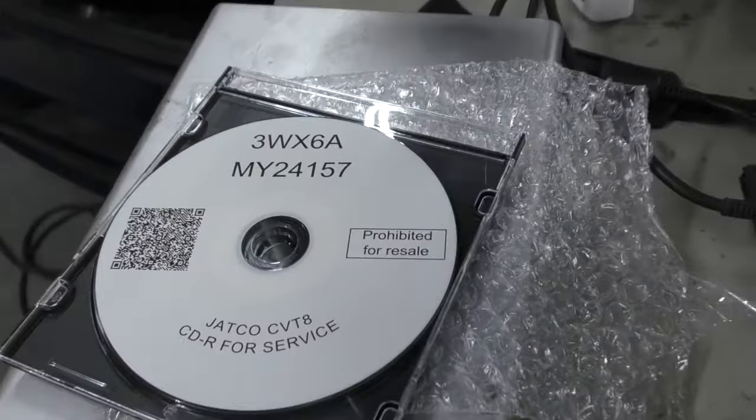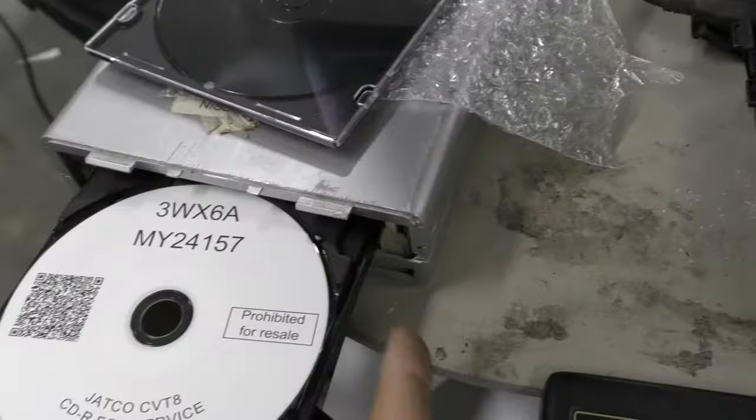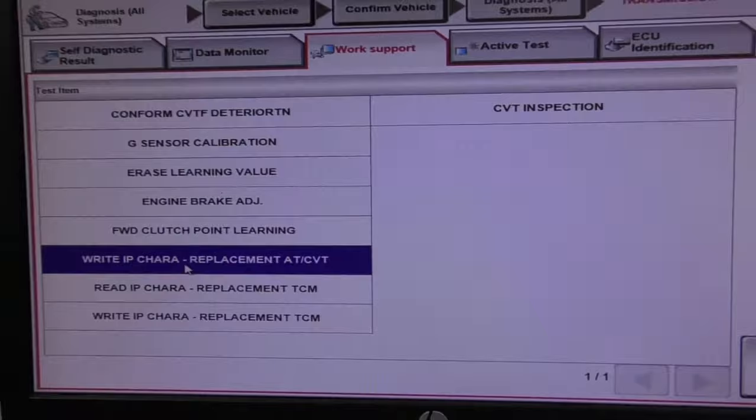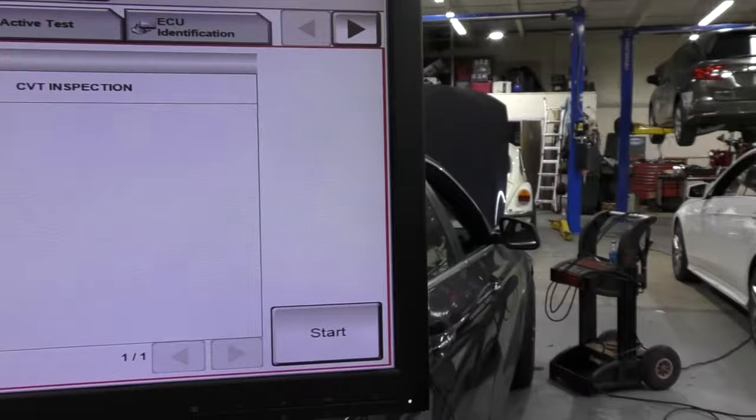This one came from Jatco which is the manufacturer, the Japanese manufacturer of the CVT transmissions. Nissan has a lot of tricky ways to doing their software. It's usually not easy. Most of the software that you purchase online is confusing. It has a lot of part numbers, a lot of options. You have to extract it in a different file and place it in specific programming files, otherwise it doesn't work. So let's see what they did with this one.